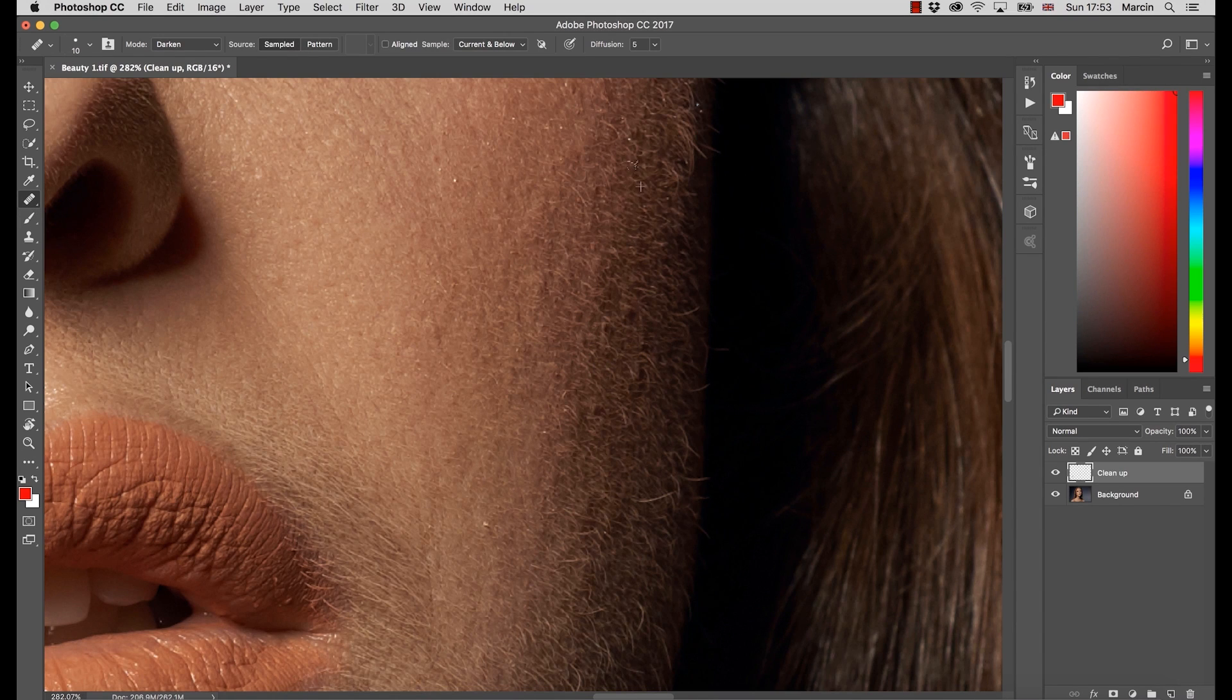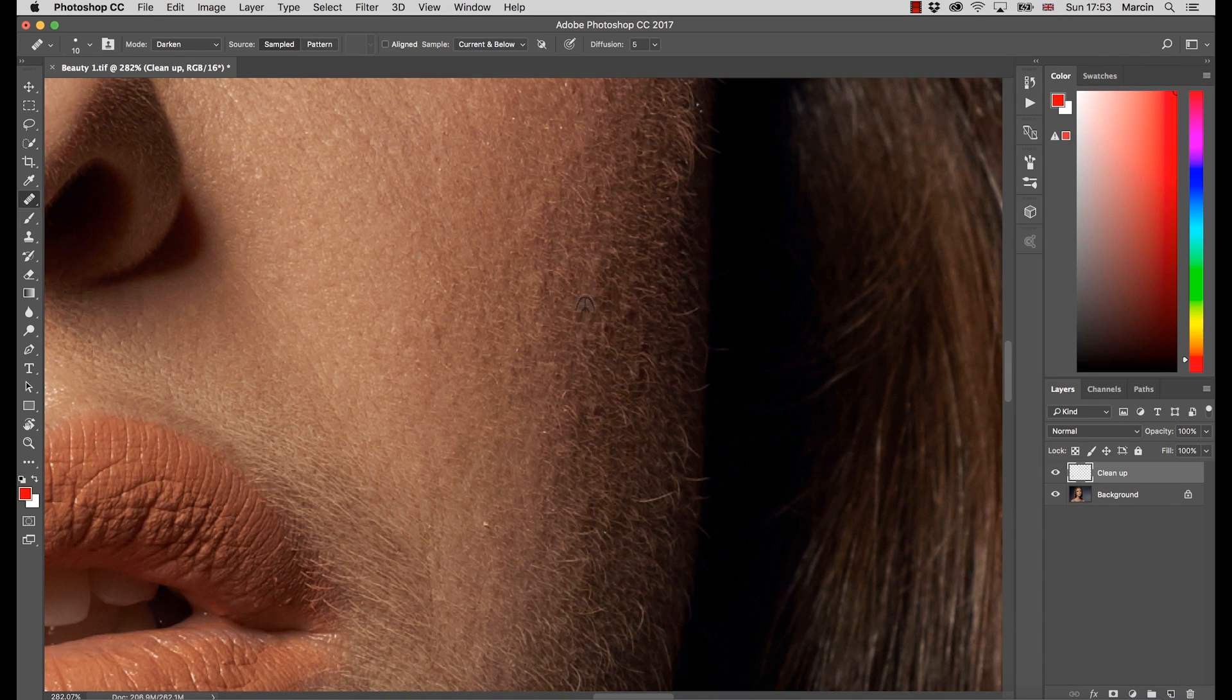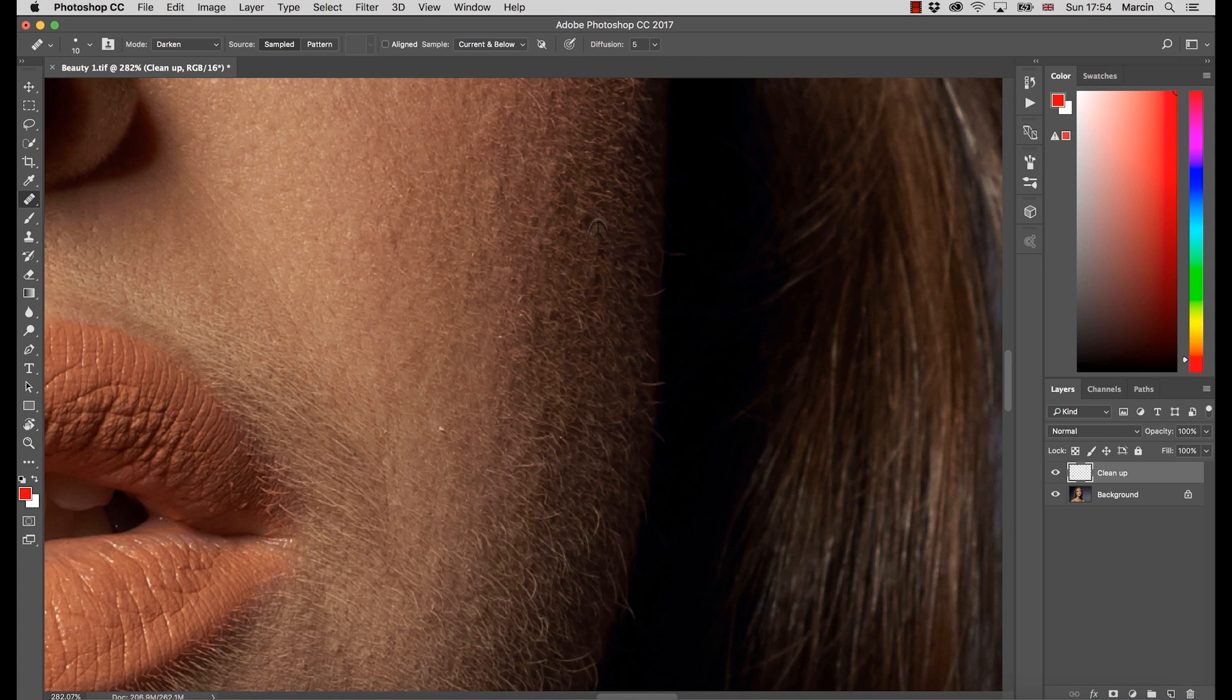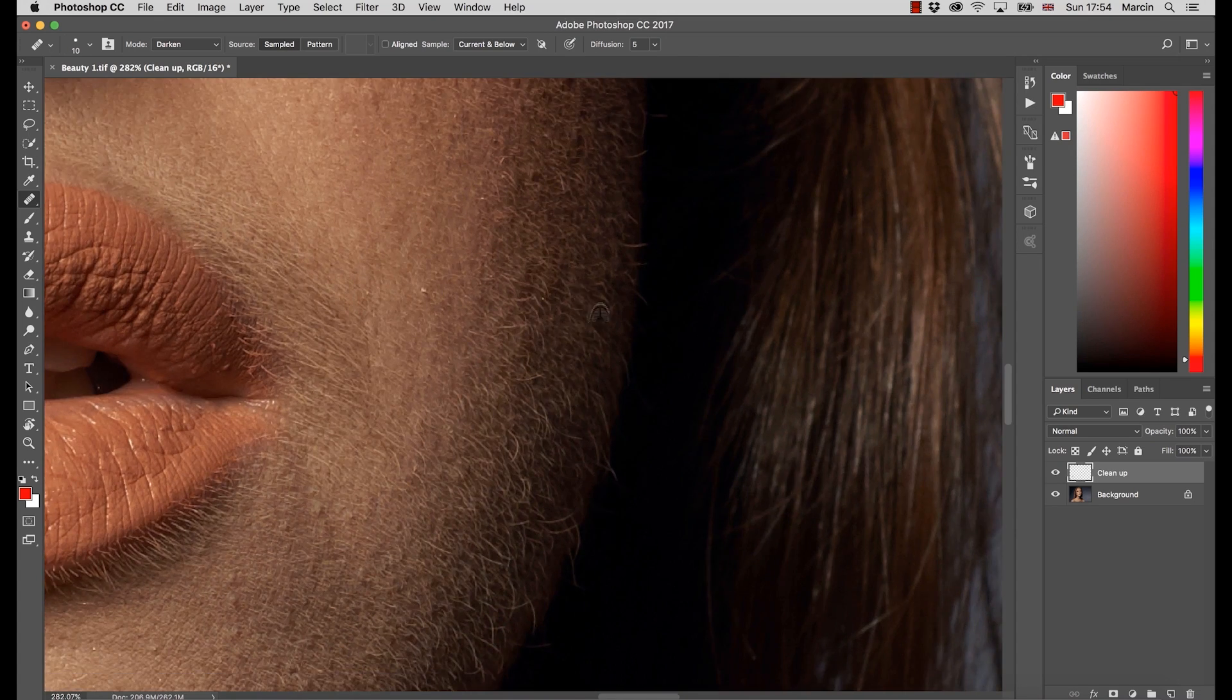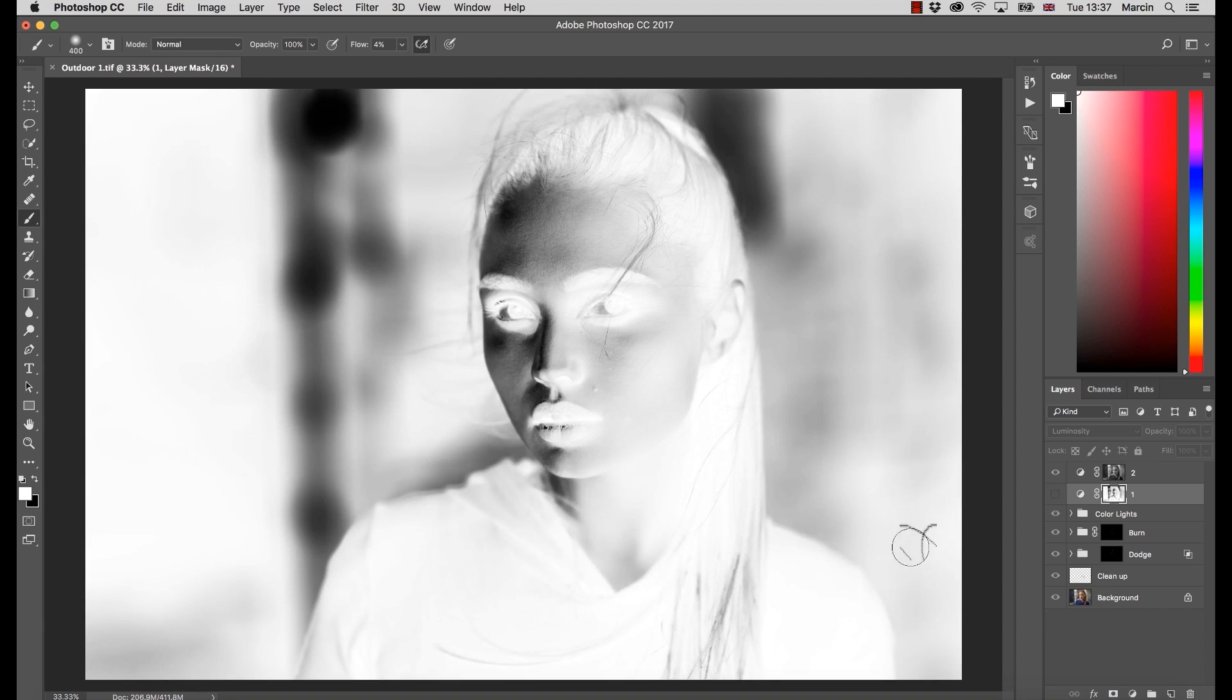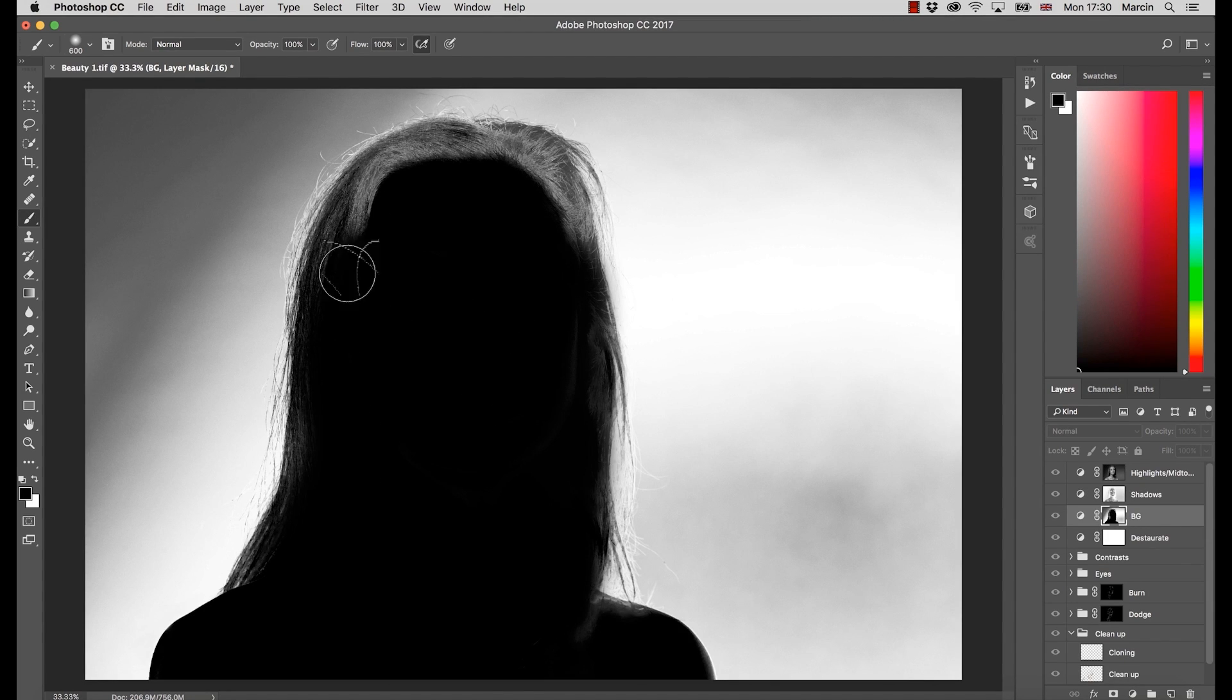And also don't worry if you are a little bit more advanced user. I believe you can find a lot of new information on processing and retouching your images as well as color grading techniques.